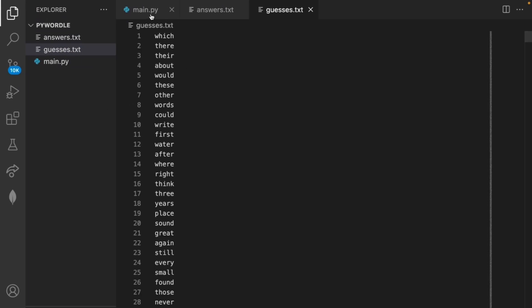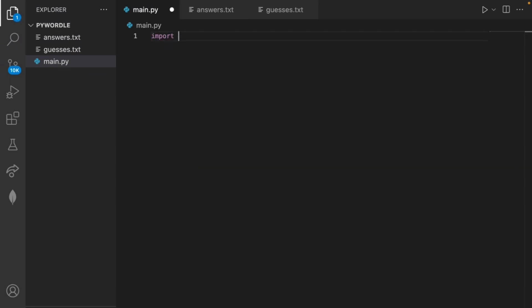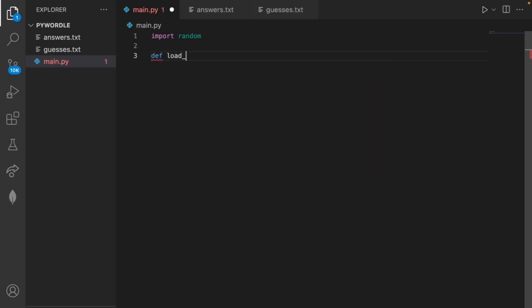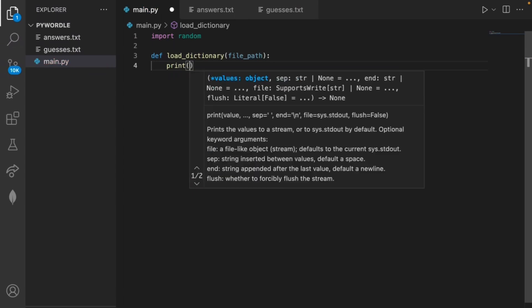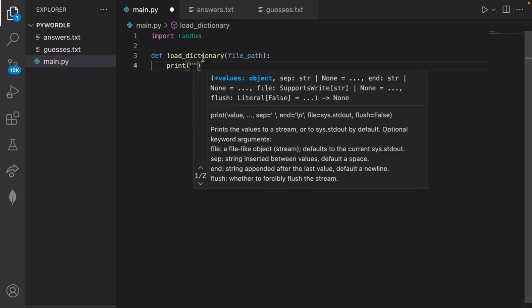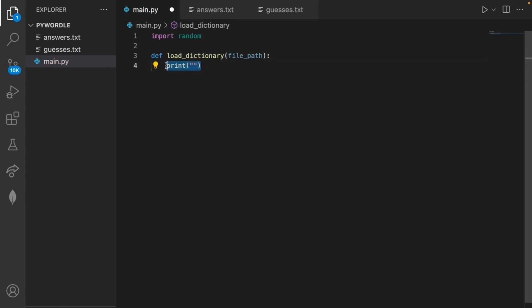We can get started in our main Python file by importing random, which is the only import we're going to need to select our word. Next we can create a couple of methods. The first one is to load our dictionary, and all we need is the file path. For now in these methods I'll just have an empty print statement.